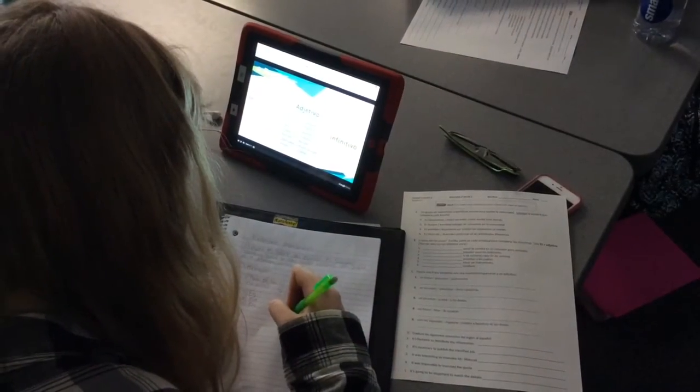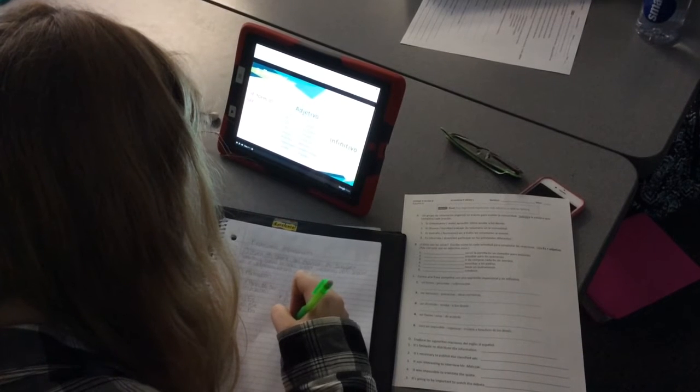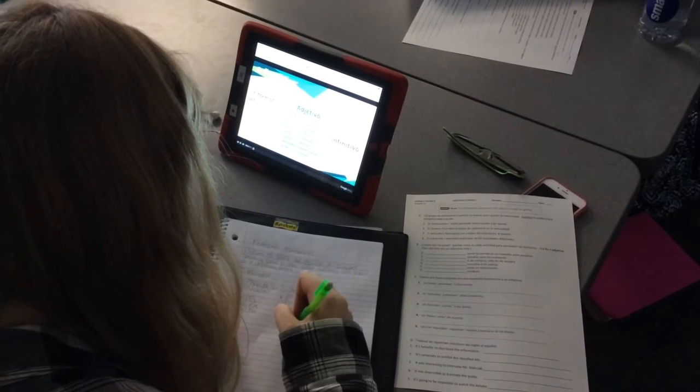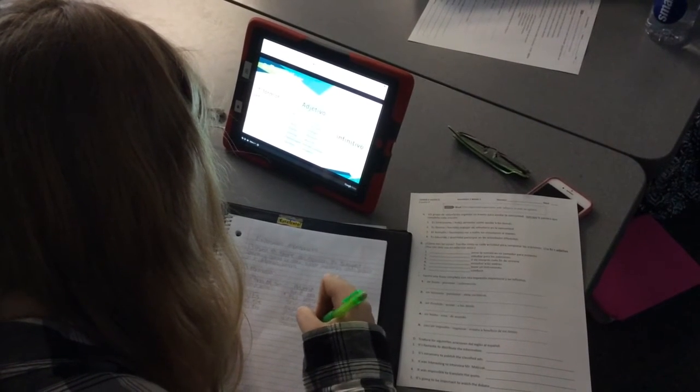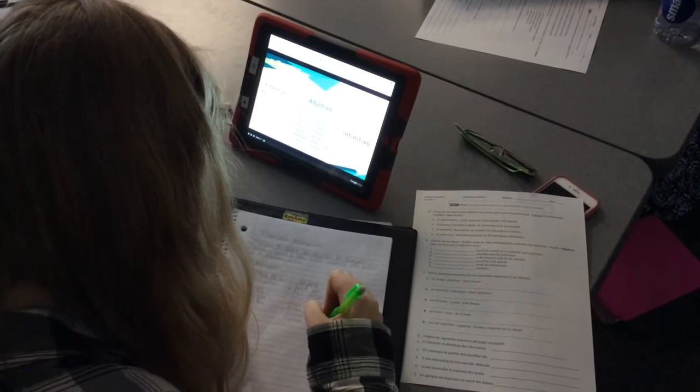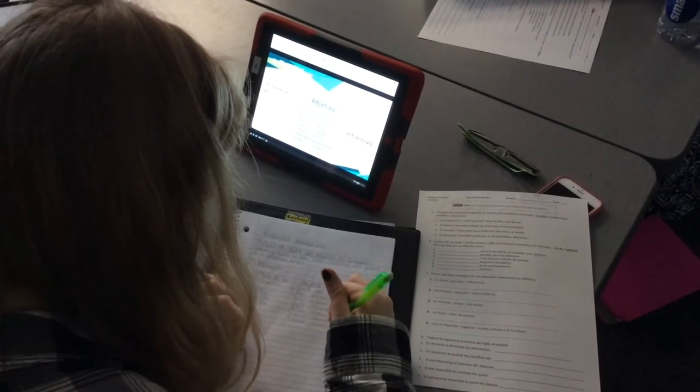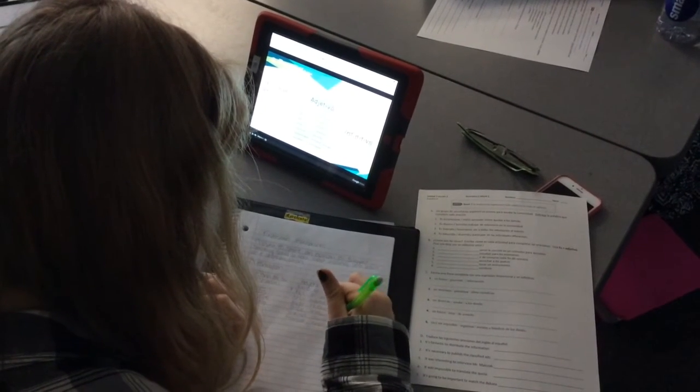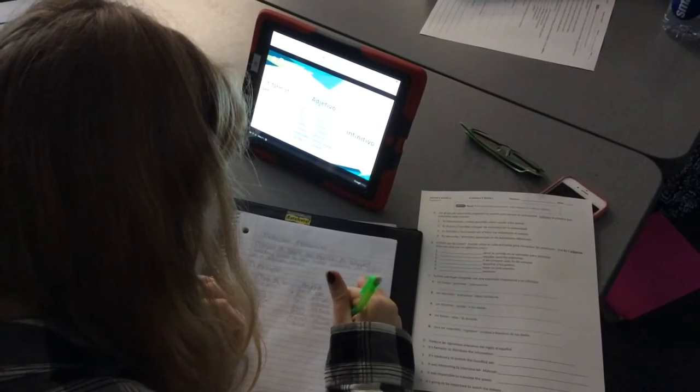Instead of a lecture, EdPuzzle is allowing this student and all the students in the class to move at their own pace, writing down information that they've seen in the video, but also doing checks for understanding for different questions that the teacher has included.